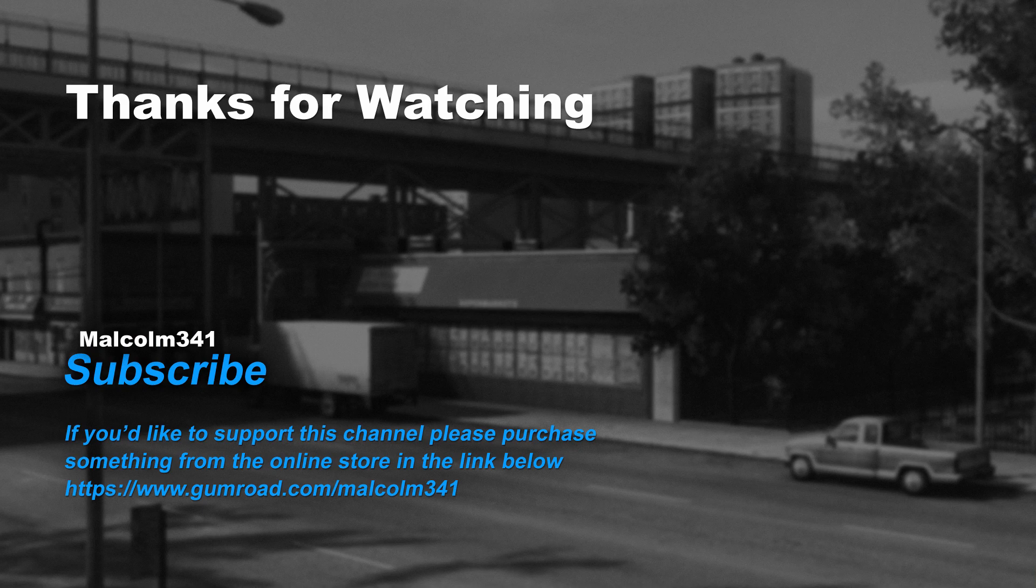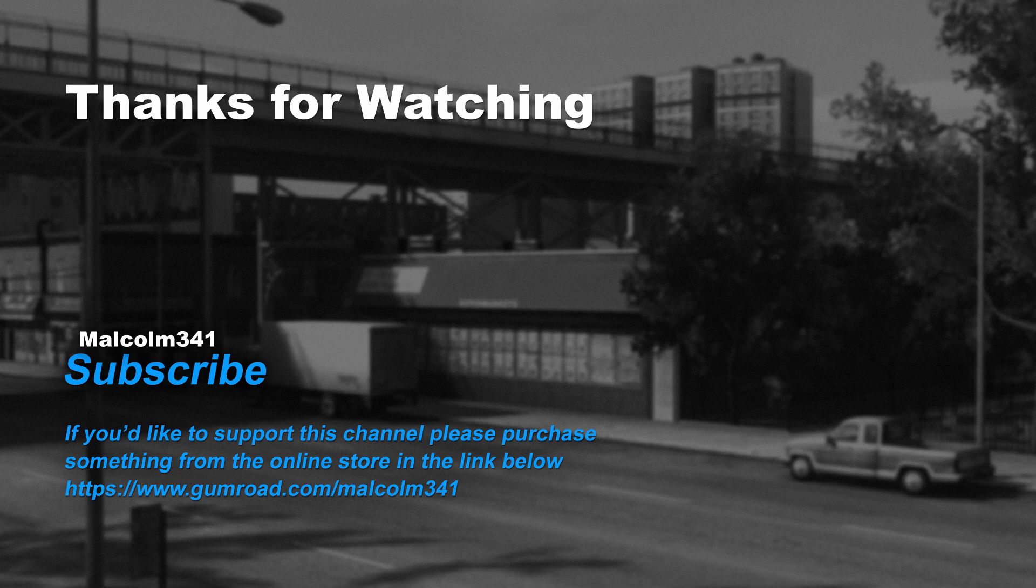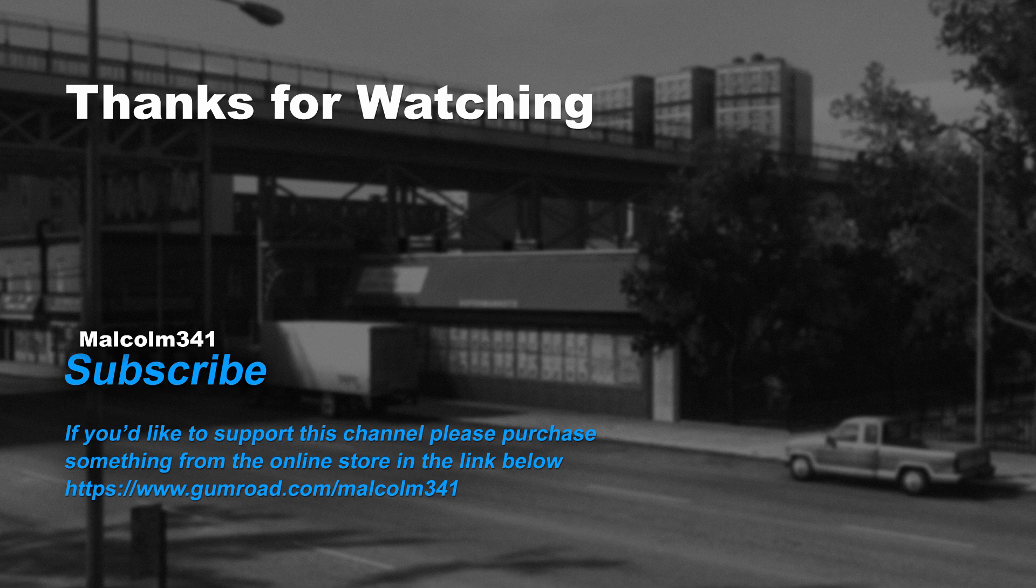If you like this video and want to see more game art tips and tricks, please click the subscribe button. As usual, any links will be in the description. If you've got any questions, post them in the comments area. Thanks for watching, everybody. Have a great day.